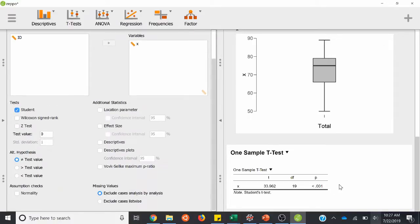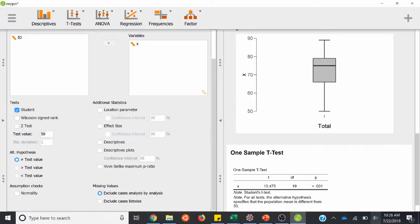We can see it already calculated on the right side. But for a one-sample t-test, we want to be mindful of what our test value is — what are we comparing it against? So if these are test scores, maybe we want to say that hypothetically the population test score is 50%. Under this test value, just change this value to 50, hit enter, and it'll update this one-sample t-test.